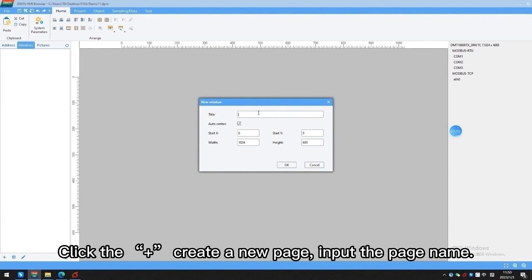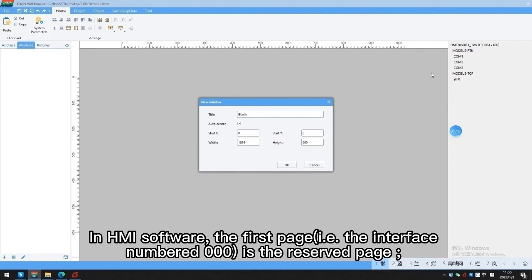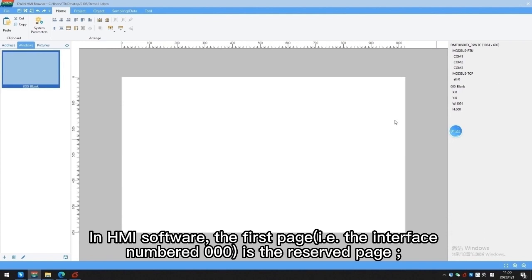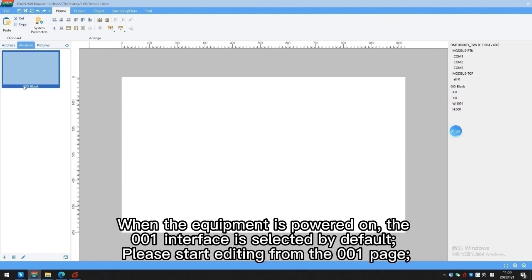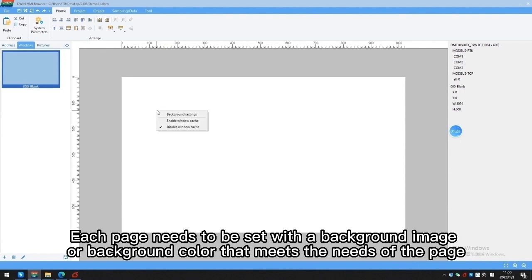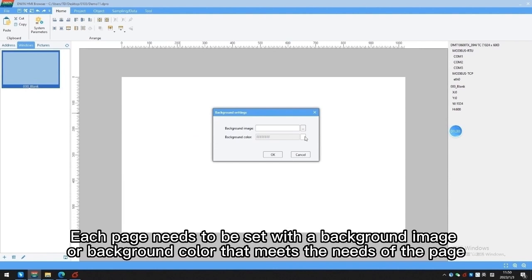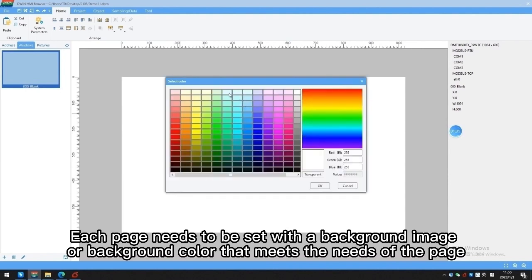Click Add to create a new page and input the page name. In HMI software, the first page is the reserved page. When the equipment is powered on, the 001 interface is selected by default. Each page needs to be set with a background image or background color that meets the needs of the page.